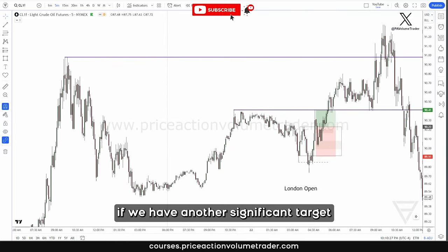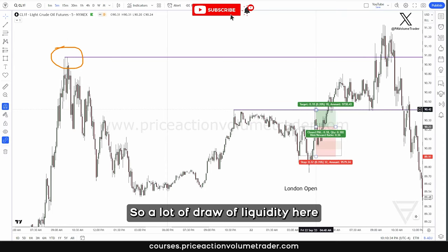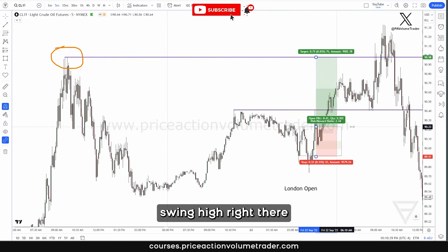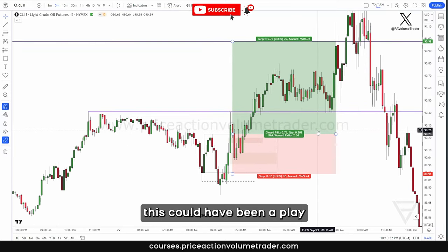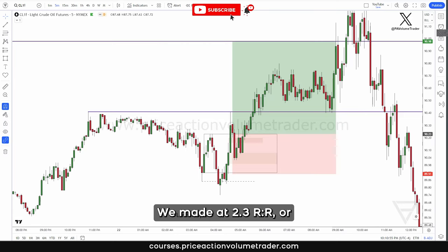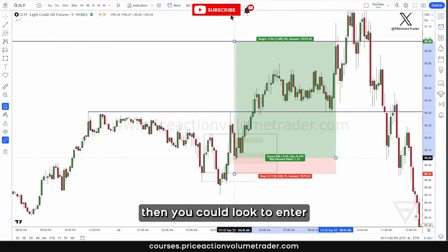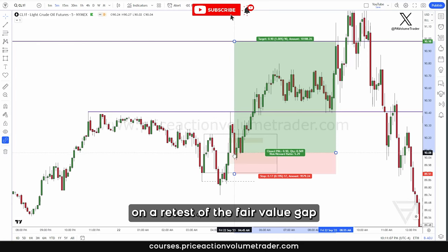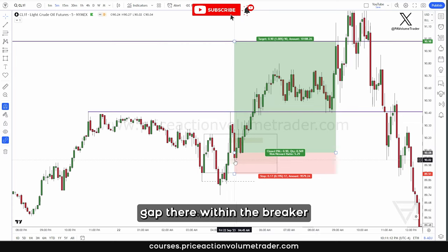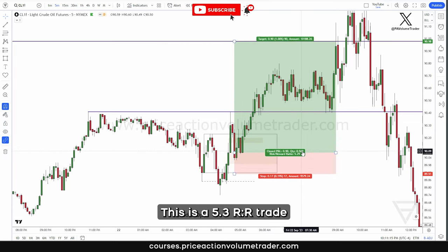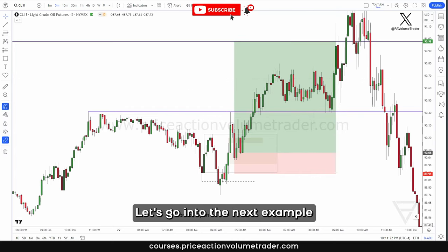We can see a really big swing high with a lot of draw of liquidity, so we could aim for that swing high. In this case, this could have been a play with a 2.3 RNR. Or if you have a very wide breaker, you could look to enter on a retest of the fair value gap — getting in right there into the fair value gap within the breaker would have been a 5.3 RNR trade, which would have been a very nice trade. Let's go into the next example.